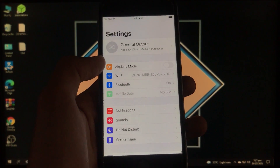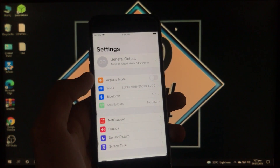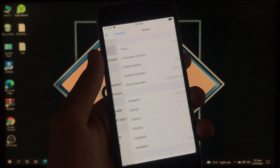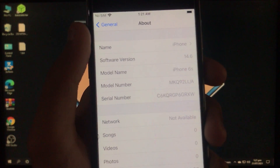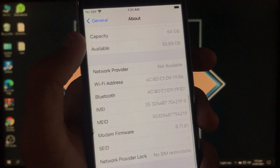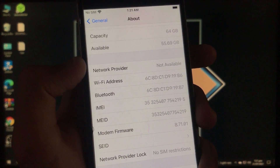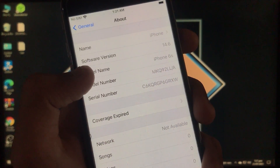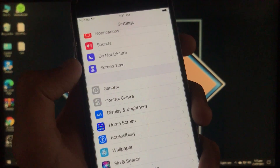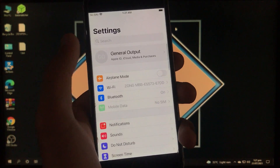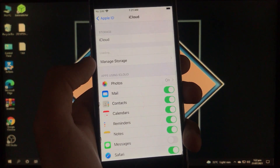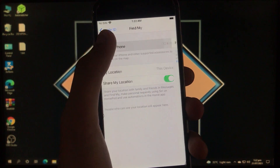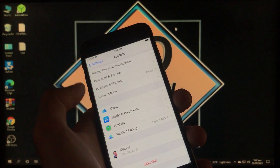Here you can see that I am signed in with my Apple ID and iCloud account. I have an iPhone 6S with iOS 14.6, software version 14.6. This tool will work for both MEID and GSM iPhones. These are the specifications of my phone, and Find My iPhone is currently turned on — I will show you how you can turn it off.